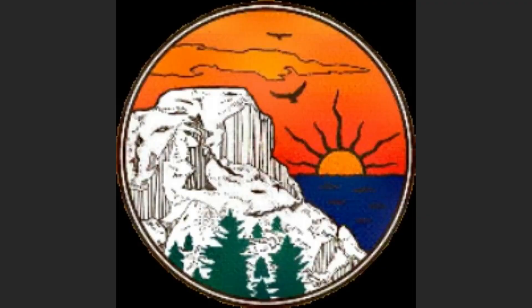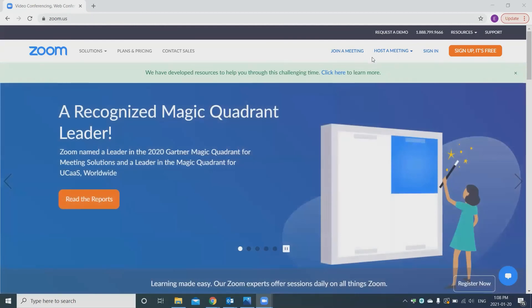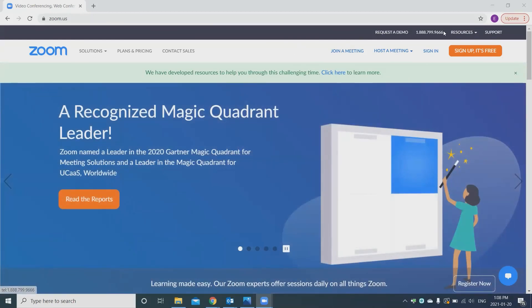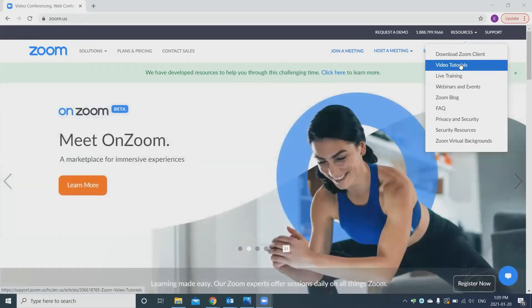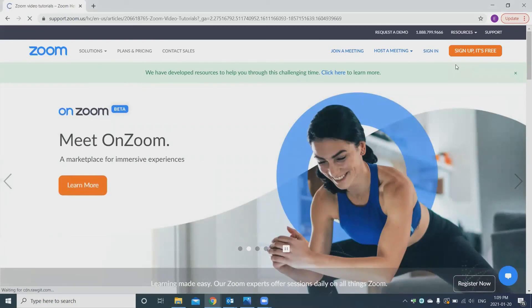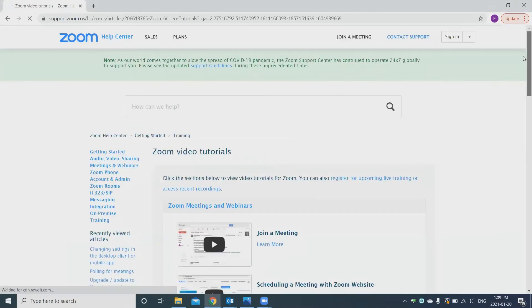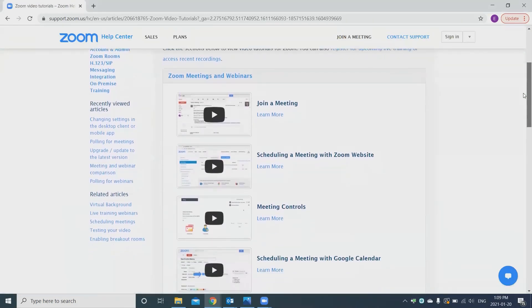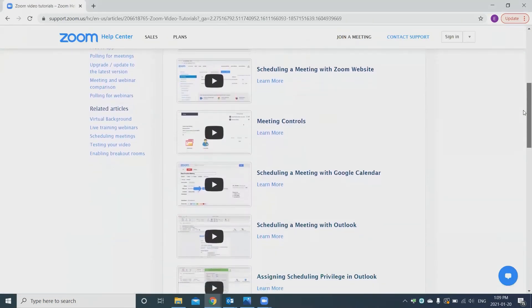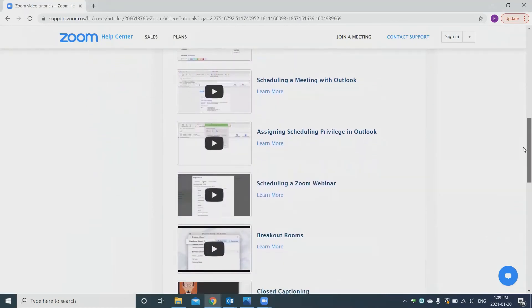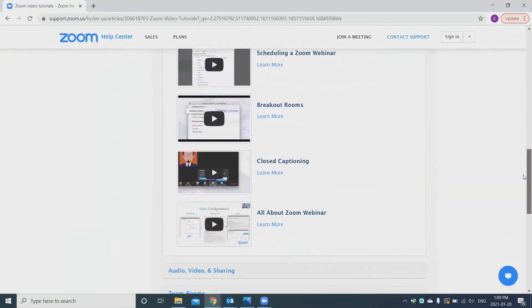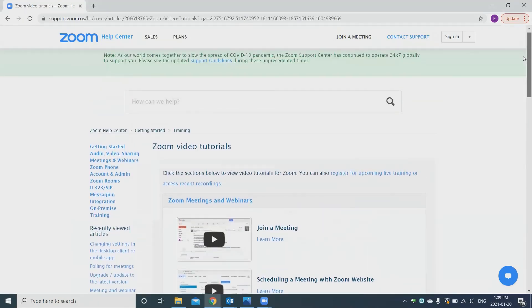So now I'm just going to share my screen. Now you can see the Zoom website. And you'll notice up at top here there is a resource tab. So you'll see that there are video tutorials. So you can learn how to join meetings, schedules. So if you do need more information, know that these resources are available to you on the Zoom website.